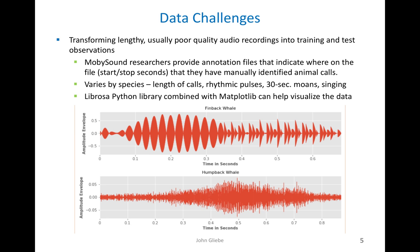The calls vary quite a bit by species. They vary by length, as well as some are in the form of rhythmic pulses, others are long moans, and in the case of humpback whales and bowhead whales, you'll hear what you think is singing. What you see below is a waveform plot created using a combination of the library Librosa and matplotlib.